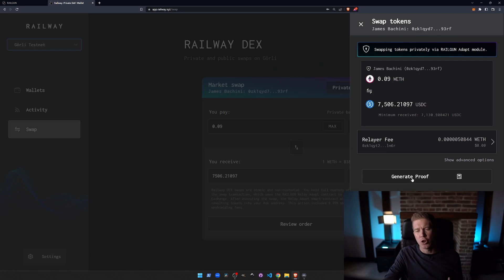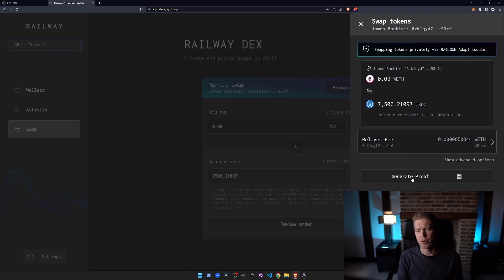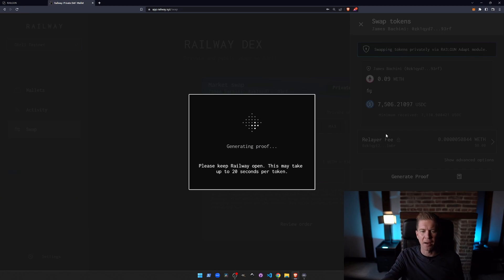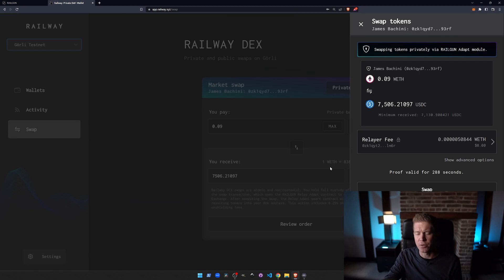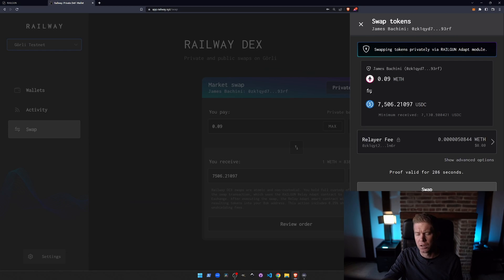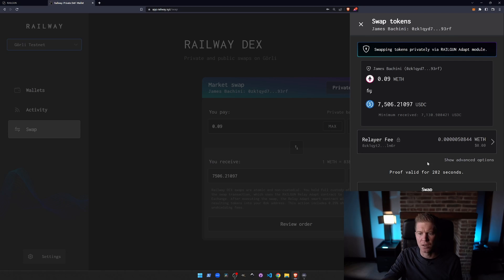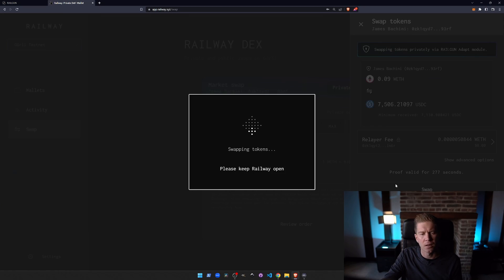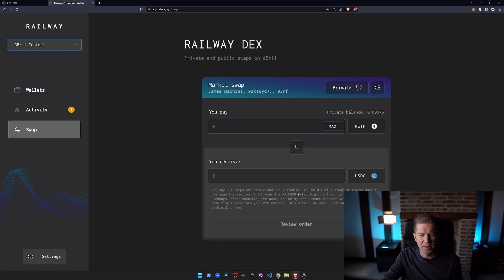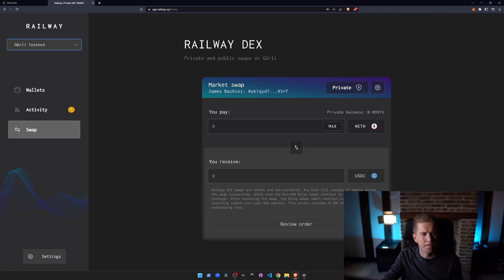And whenever we're doing a transaction here we first need to generate a proof. So this is proving that we have the rights over those funds. This is a zero-knowledge proof or a zero-knowledge SNARK. And then we've got a proof value for 284 seconds. Let's send this to a relayer paying the relayer fee here which is almost next to nothing. And that transaction has been sent.